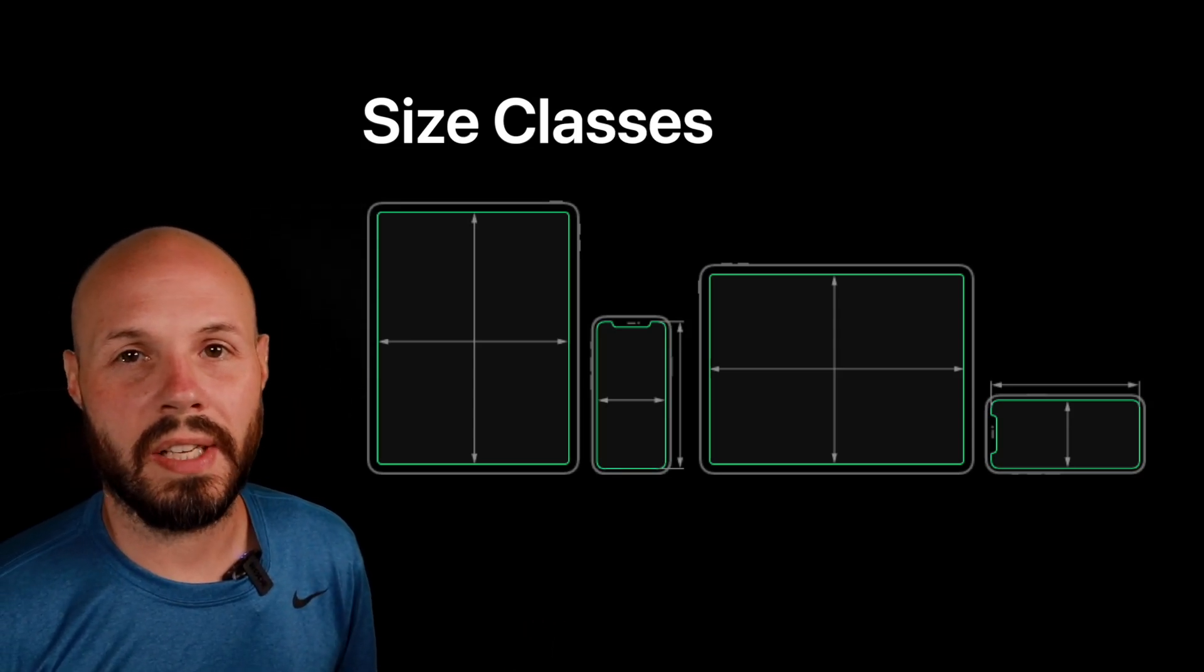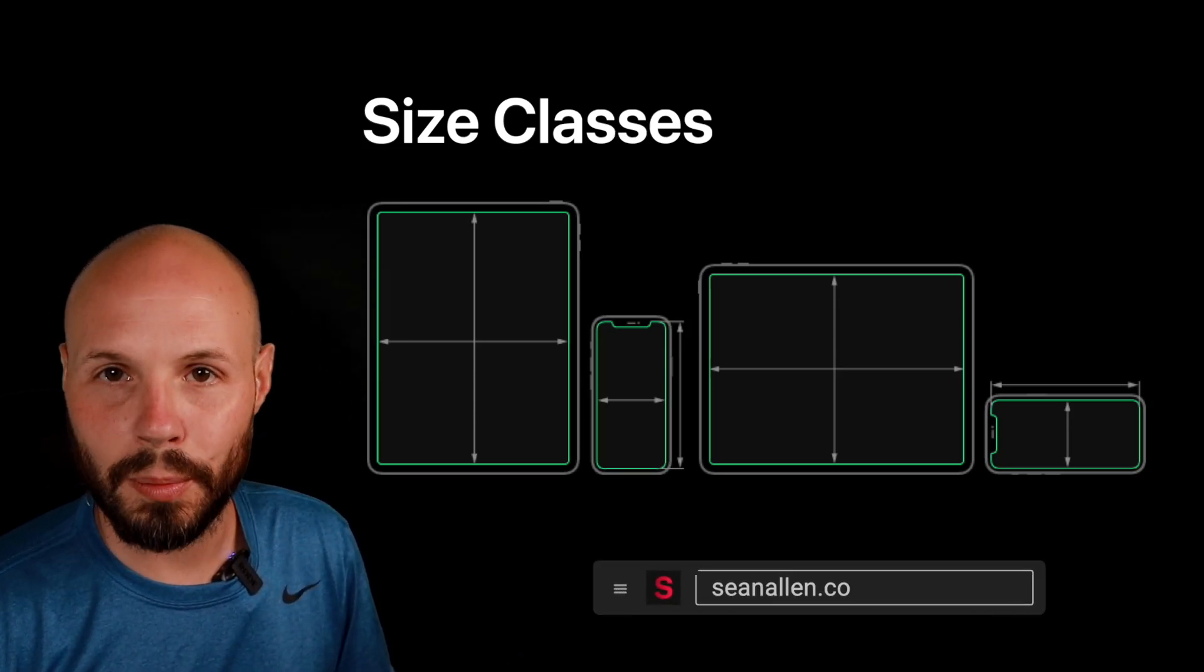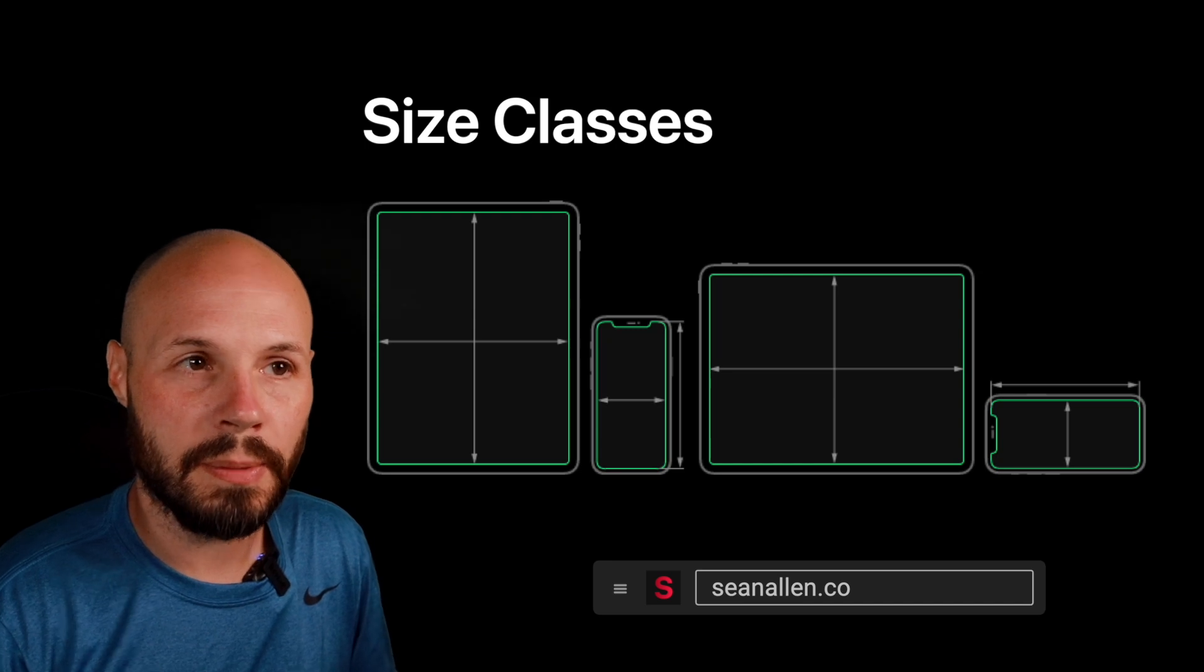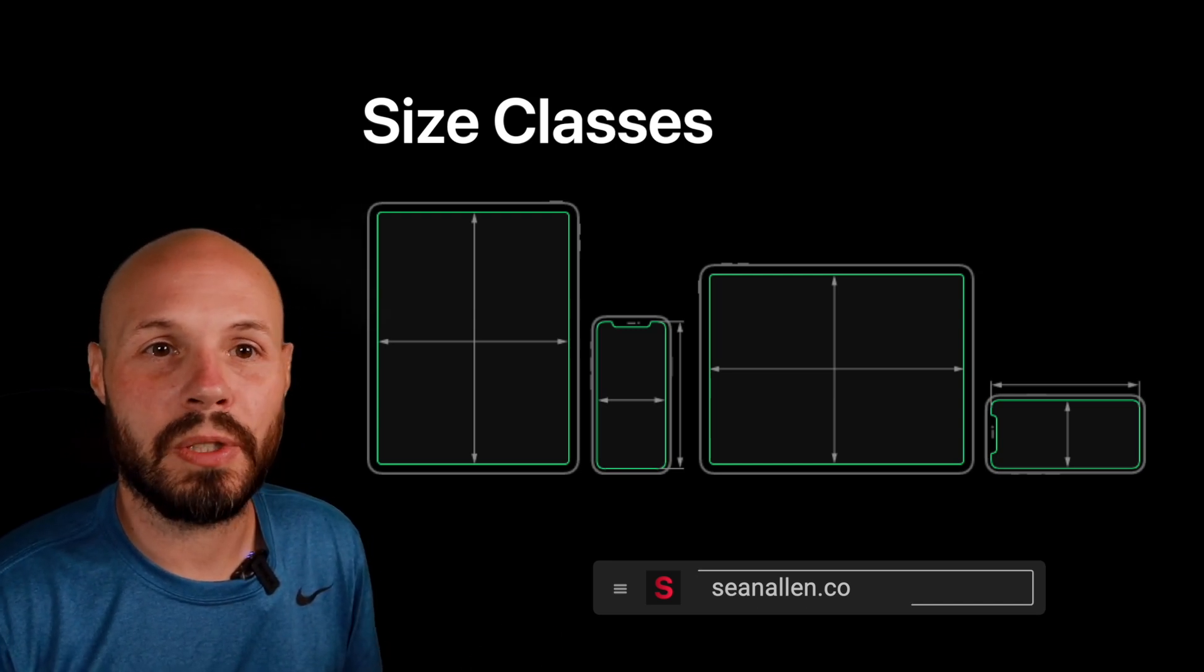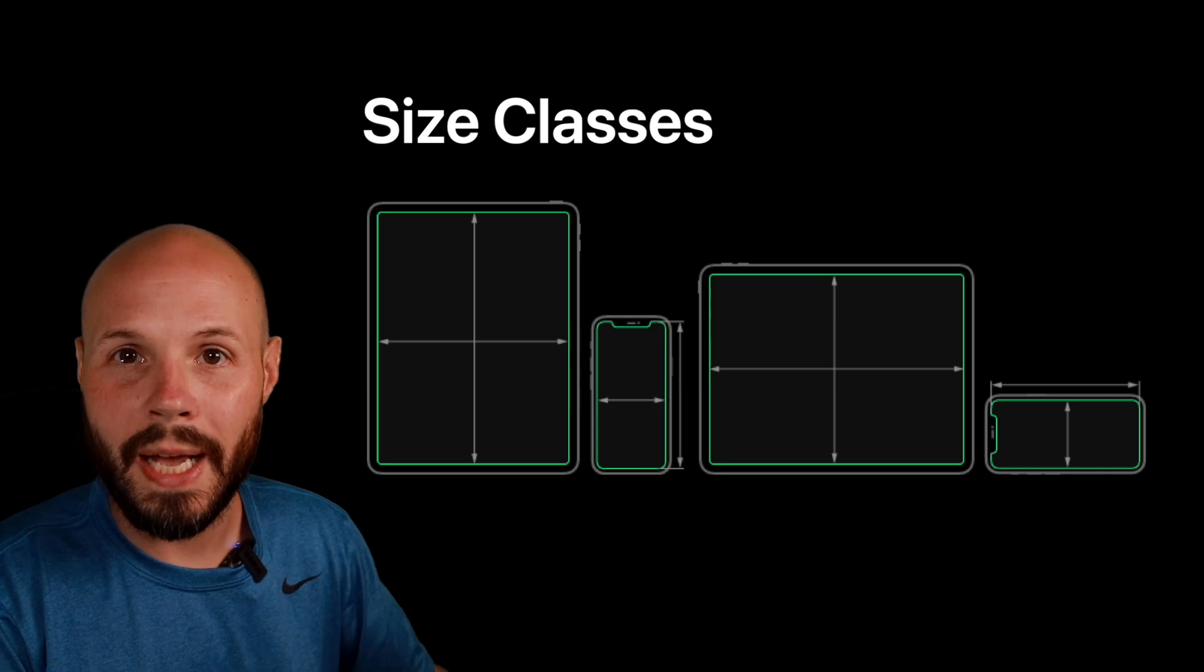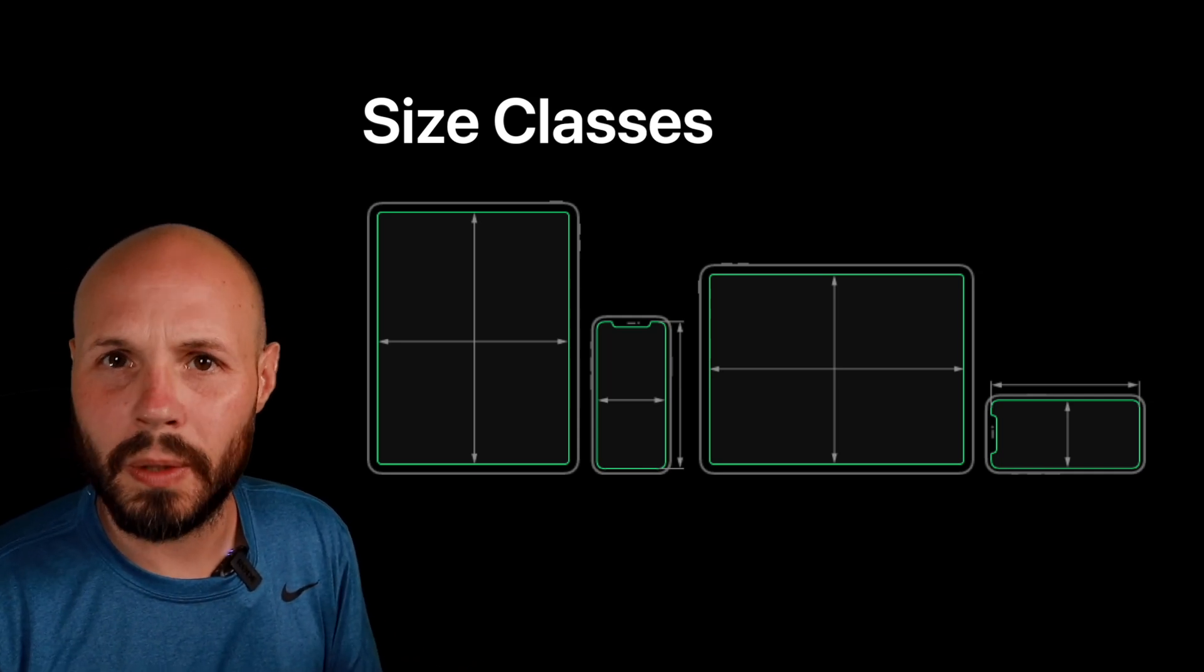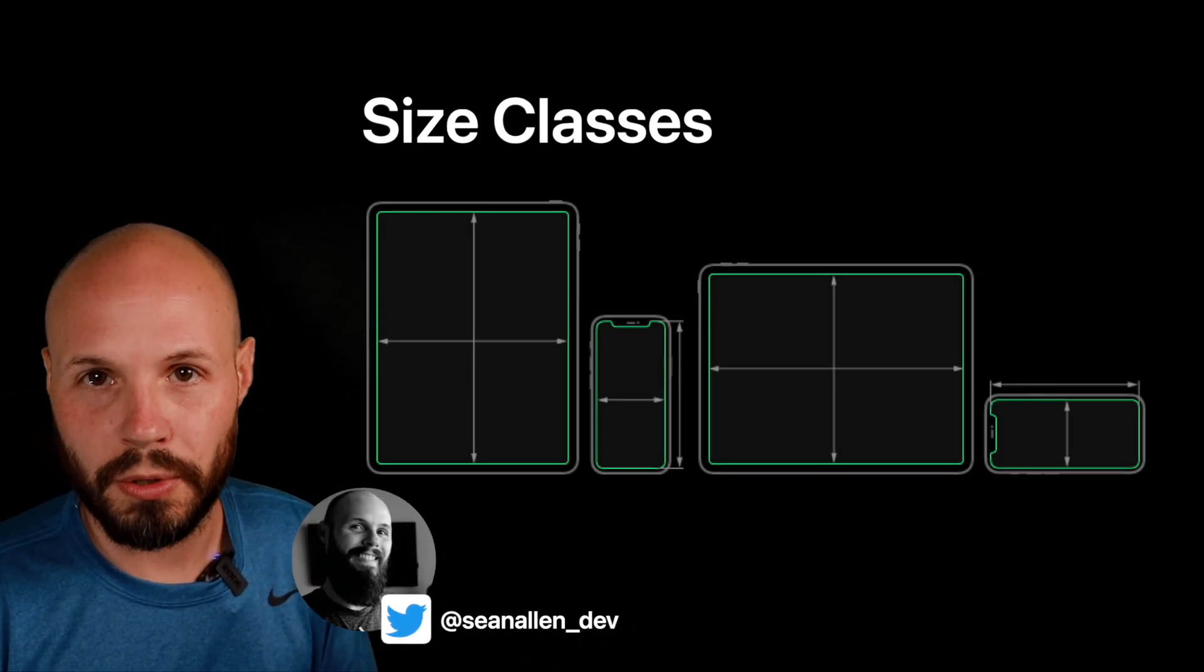What are size classes and how do we use them as iOS developers in SwiftUI? To put it simply, size classes allow us to determine what kind of device we're on, iPad versus iPhone, and things like orientation, landscape or portrait.